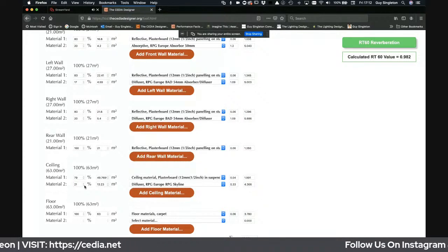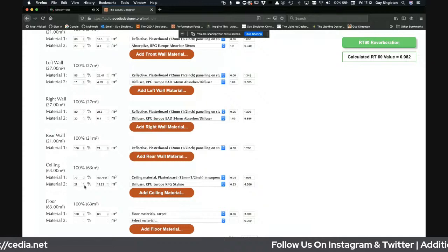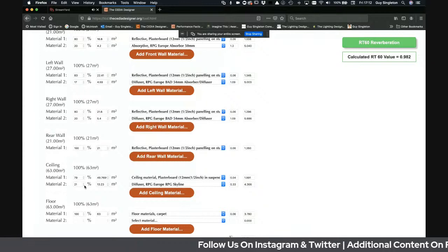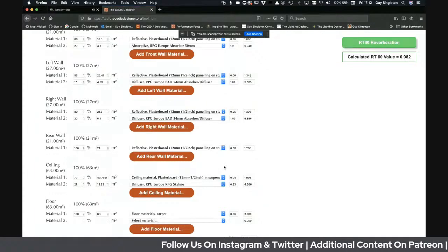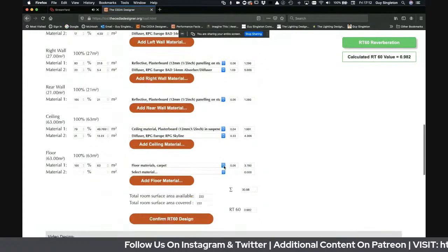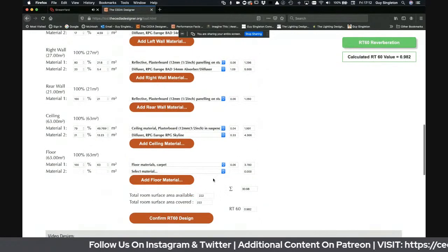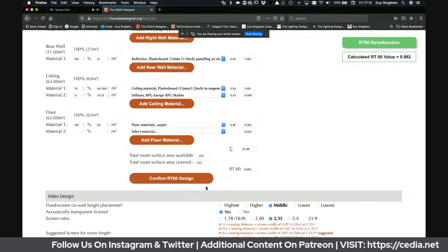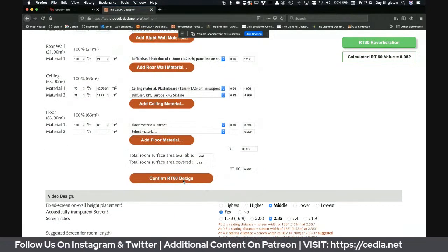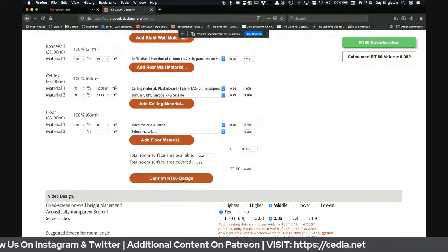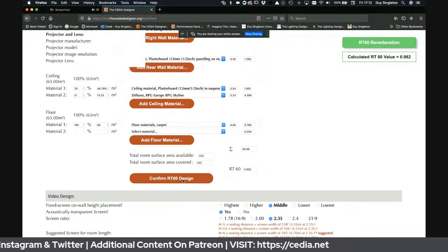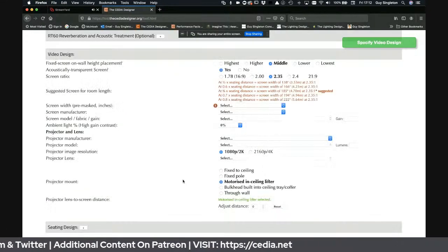It is somewhat subjective, but you really want to be looking at around half a second RT60. Once I'm happy with that — and I'm not particularly at this demo stage — I'll click calculate and move on. It's a combination of science and art, but it gives you a predictable starting point.